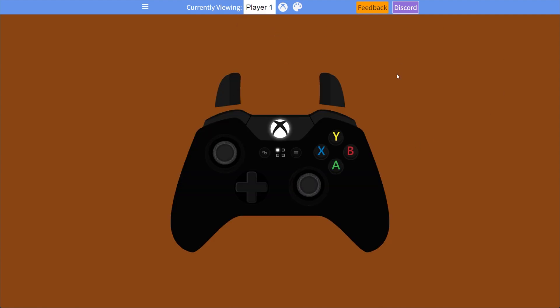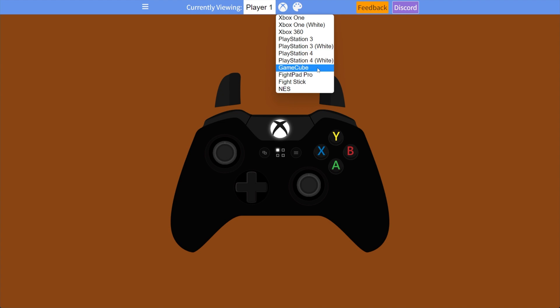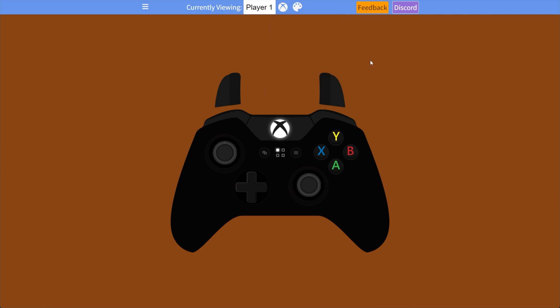As far as I understand, it'll try its best to guess what kind of controller we have, but we can click the icon at the very top here next to the player name to choose any one of these controllers. Xbox One, 360, PlayStation 3, 4, GameCube, Fightpad Pro, Fight Stick, and NES. These are the currently supported controllers.